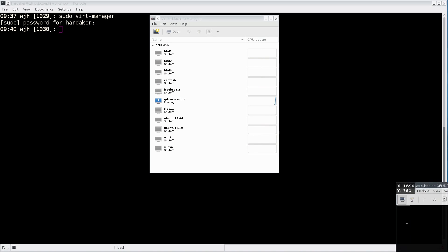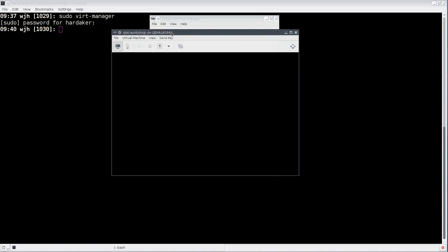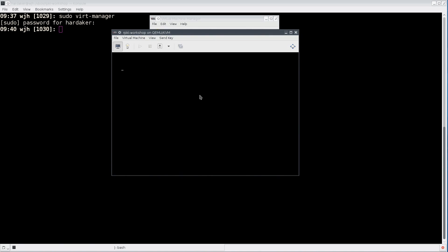Click finish. That's pretty much it. It's going to bring up the virtual emulator window and it will slowly boot. There we have our image booted. I'm going to log in as Alice. Alice has a password of rpki workshop.